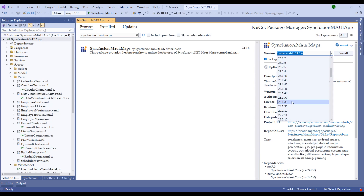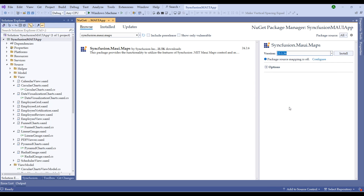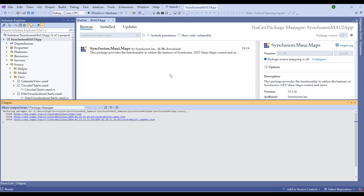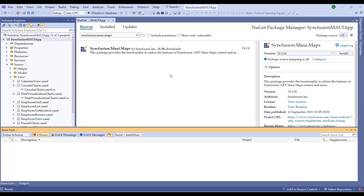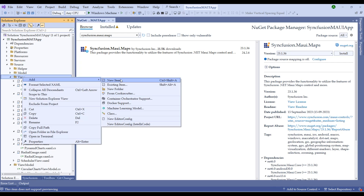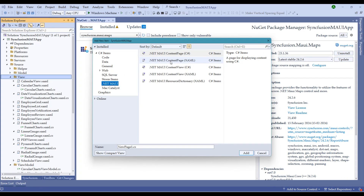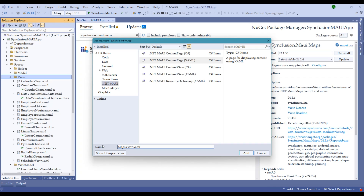Let me choose the older version and install the Syncfusion MAUI Maps component. I'll be upgrading it in the next session. Once installed, right-click on the Views folder, add a new item, choose .NET MAUI, and under the .NET MAUI Content Page, rename it as MapsView.xaml.